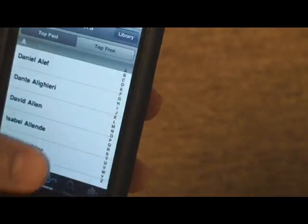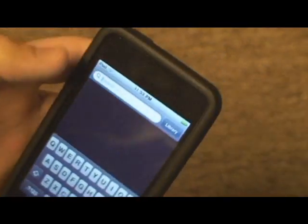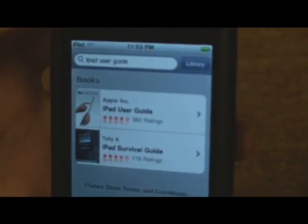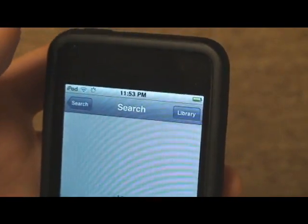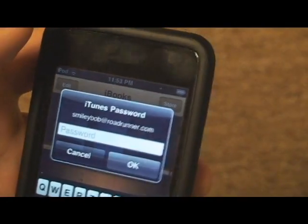So you can browse books. I'll download an example one — if I search for a book, I'll type in 'iPad user guide.' I'll download an example one. Click on free, then click on get book. Some books do cost money, and they will deduct money from your iTunes account. You'll need to enter in your password and click ok.